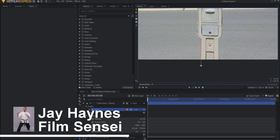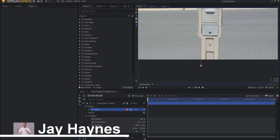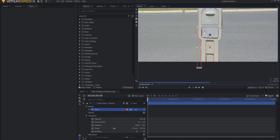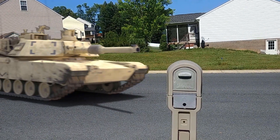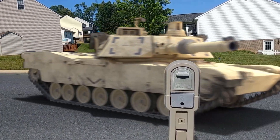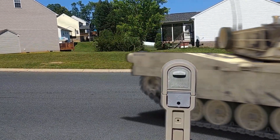Jay Hanks for the Film Sensei YouTube channel. Today in this video we are going to talk about how to attach a mask to a tracking point.